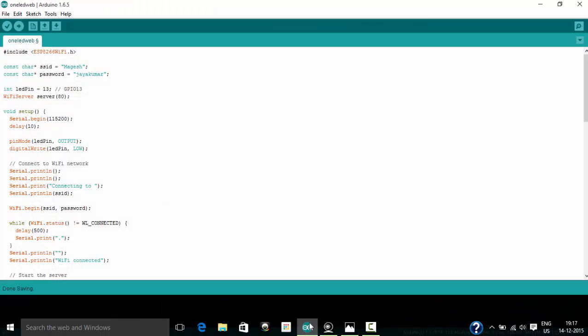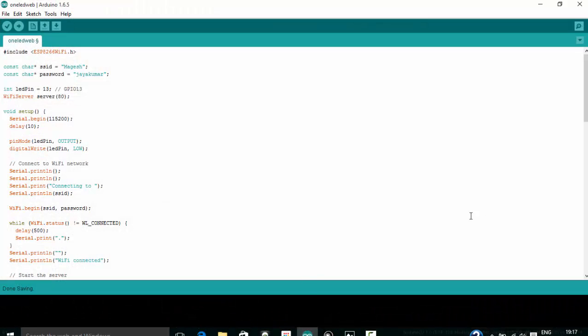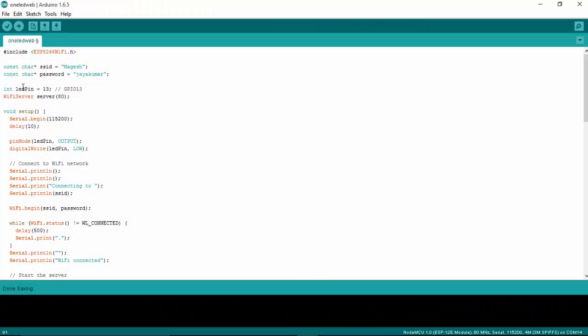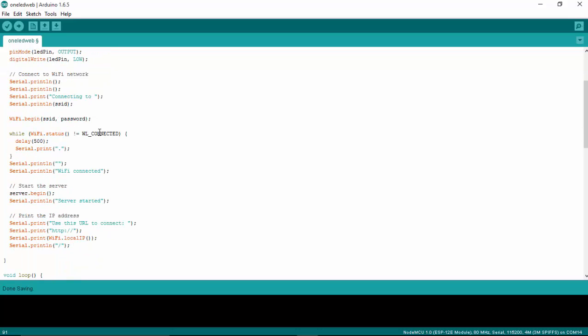So let's see the program for this. Make sure that you are giving your Wi-Fi router SSID and your password for your Wi-Fi router. This will make sure that our ESP is connected to the right device. And this is a program for connecting it to our Wi-Fi server or Wi-Fi router.